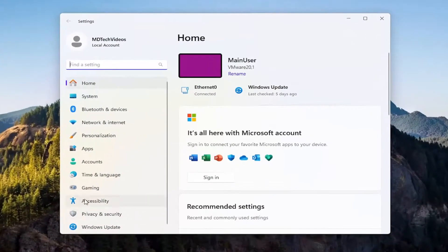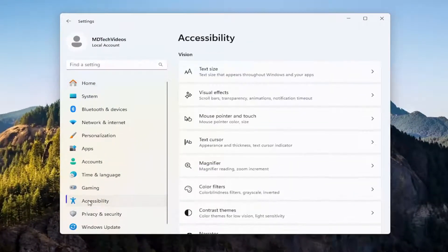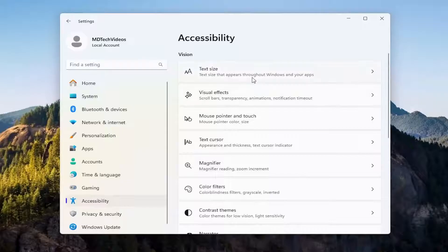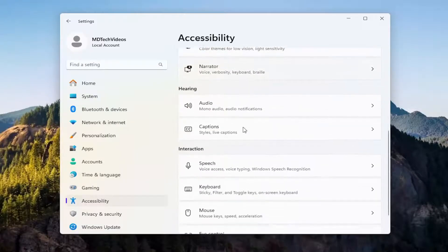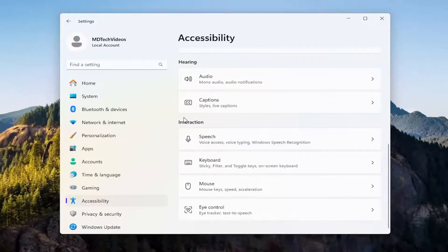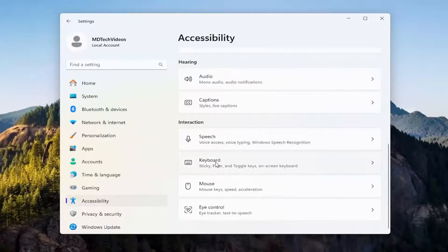Select the Accessibility button on the left panel, and then on the right side you want to scroll down underneath keyboard. Well, technically it's underneath Interaction, and then you would select Keyboard.